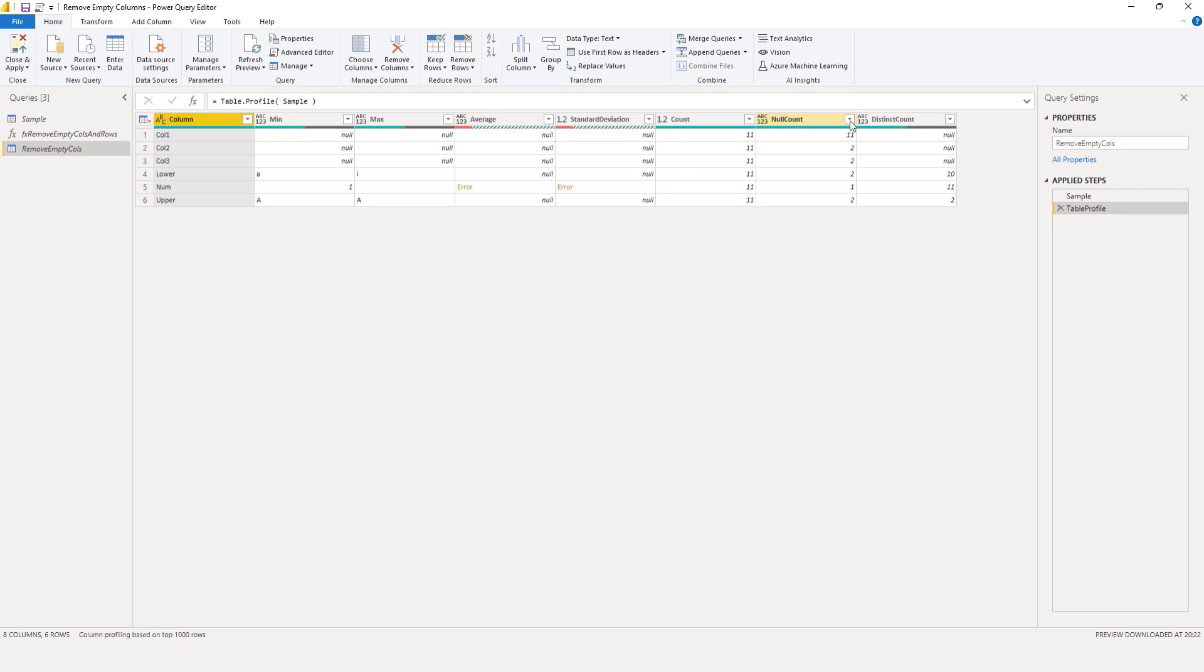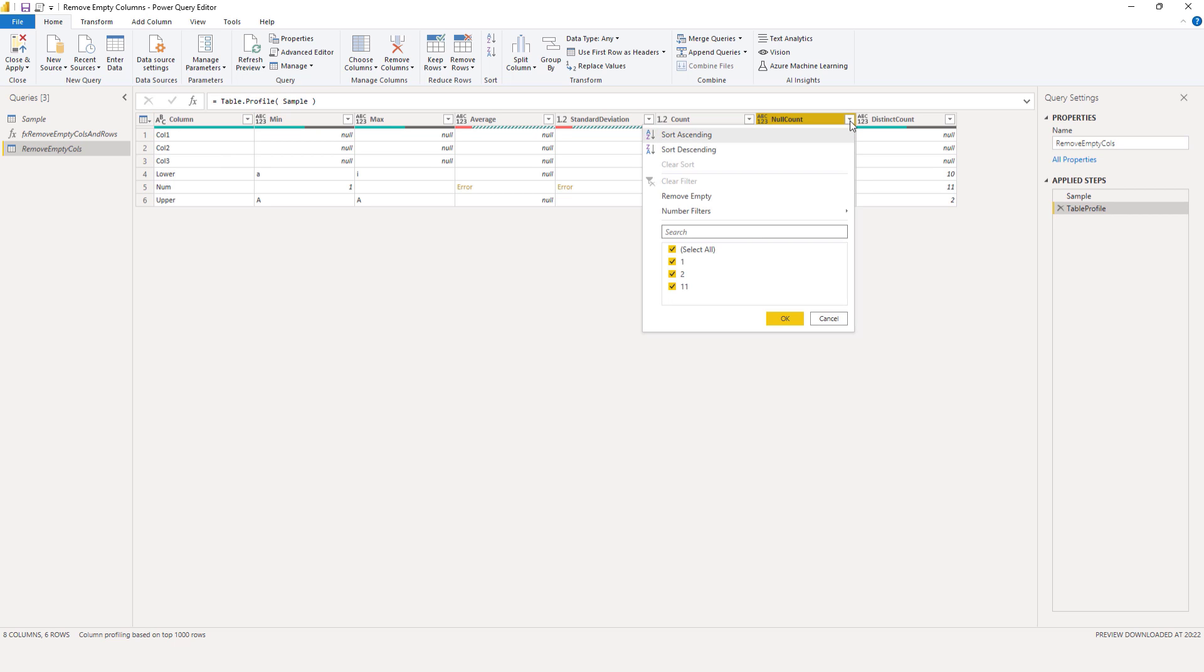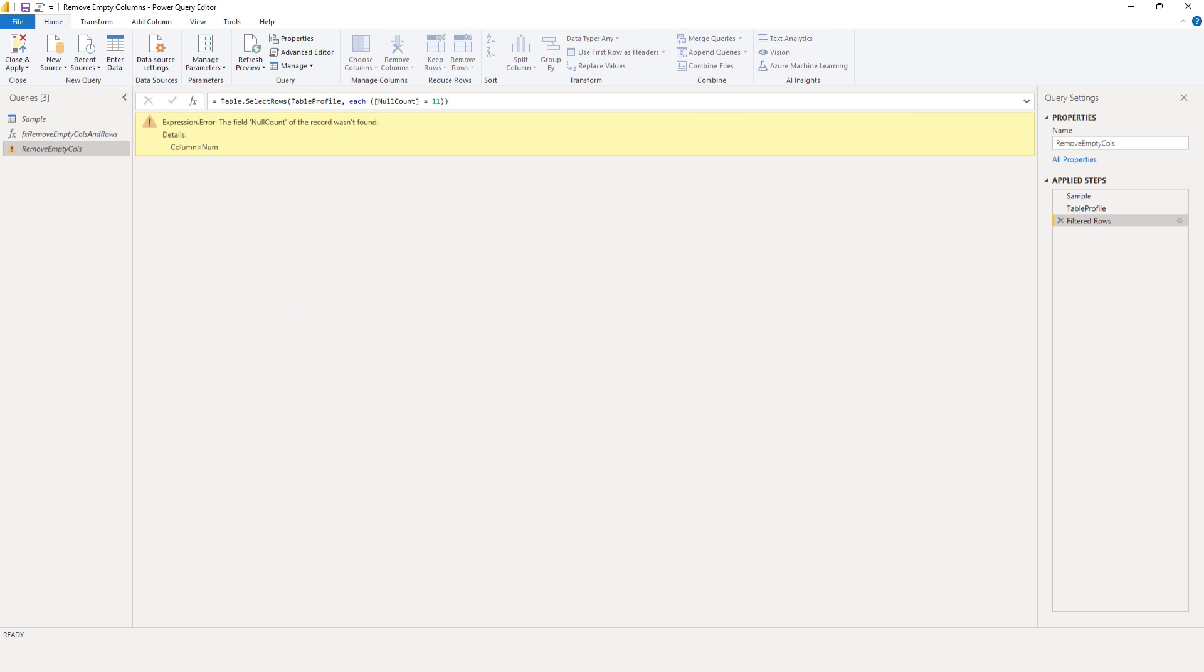I'll select that filter option with the null count column, select 11 and press that check mark. This returns an error and that seems to be a bug.